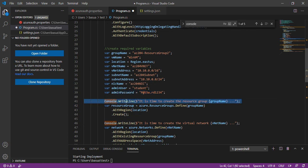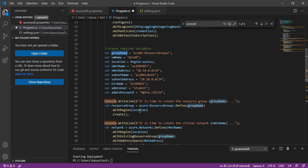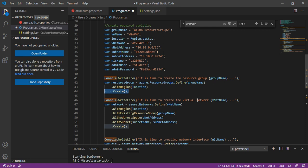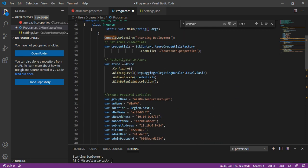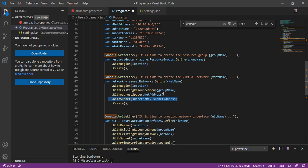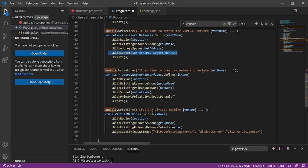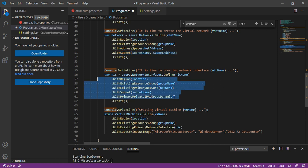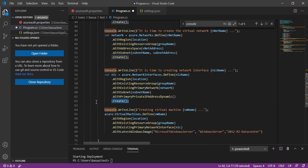I have some console statements here. First, you're going to create the group — look at how similar these commands are. Azure.resourcegroups.define, providing the group name, with region location, and then .create — that's all. Next, once you have the resource group, you're going to create the virtual network. Azure is the variable where we stored all the authentication information. You call Azure.networks.define, then with region, providing the location, with existing resource group, with address space, with subnet, providing all the values already defined.